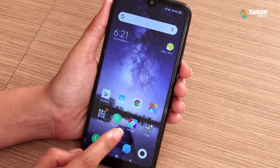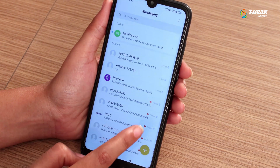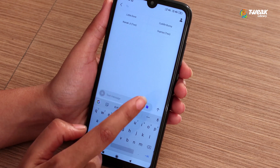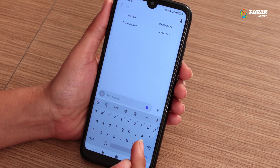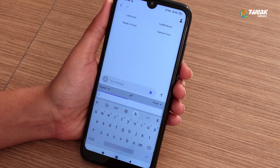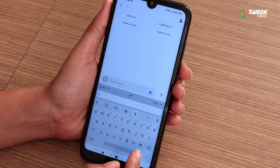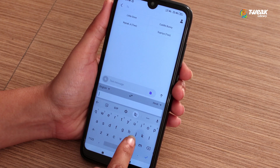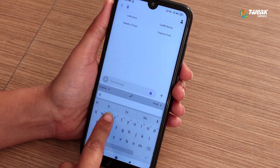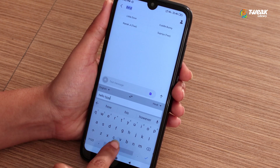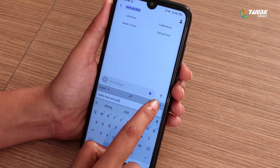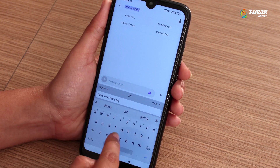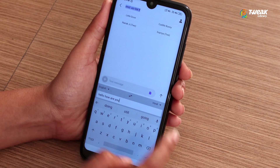With the keyboard open, tap on the icon that has a small G that looks like it's folded over — a symbol. This opens up a text box you can type in. Use the drop-down menu to choose the languages, and Google will automatically translate what you type.